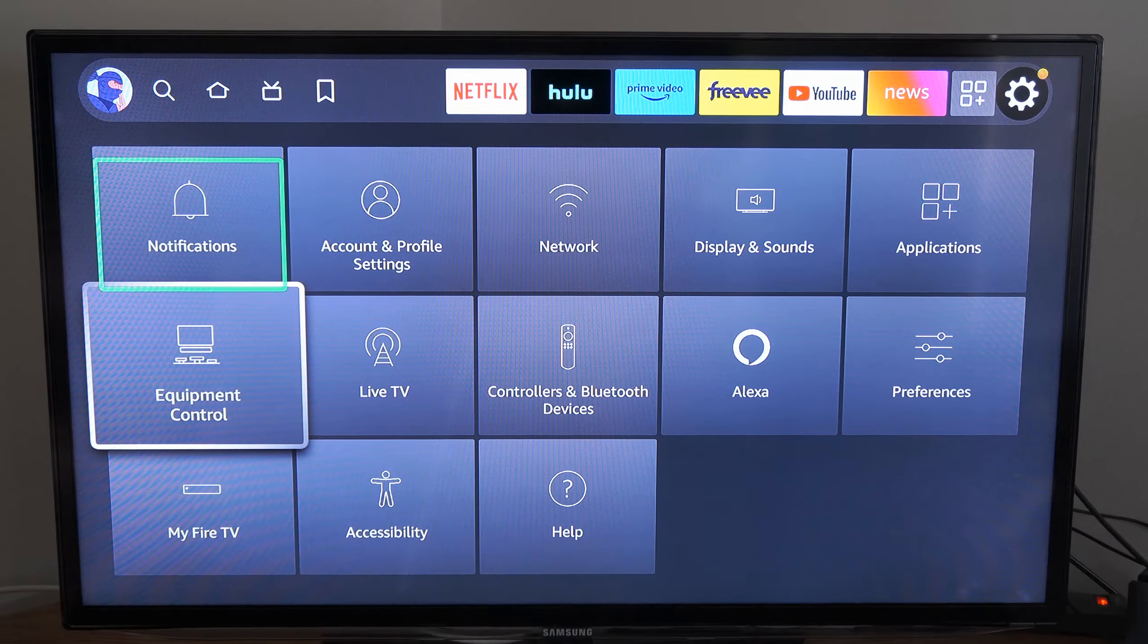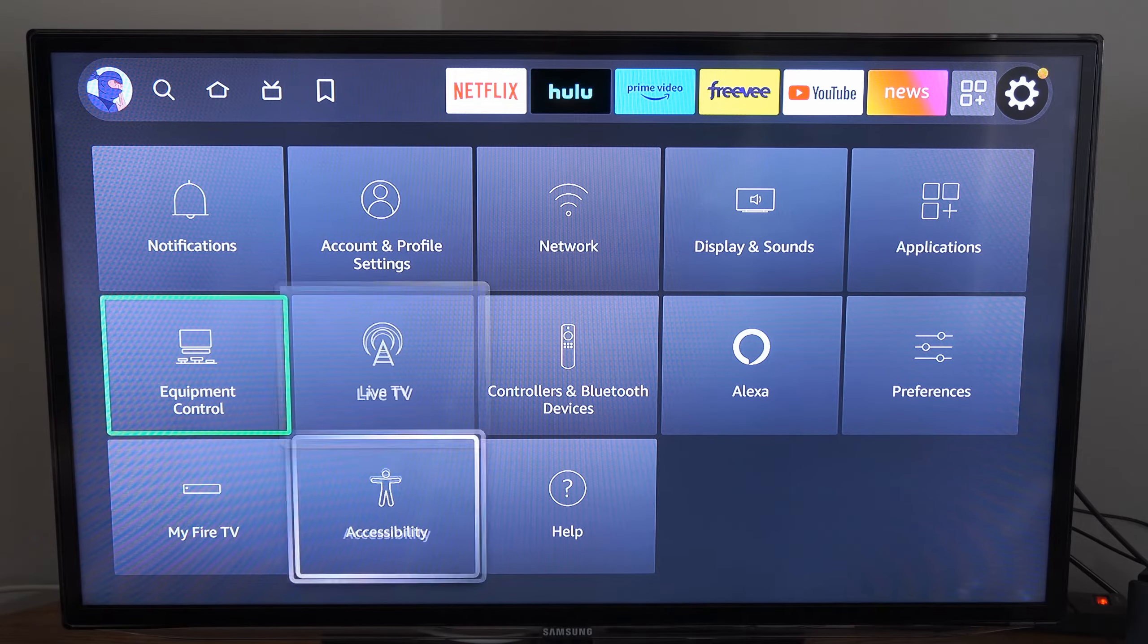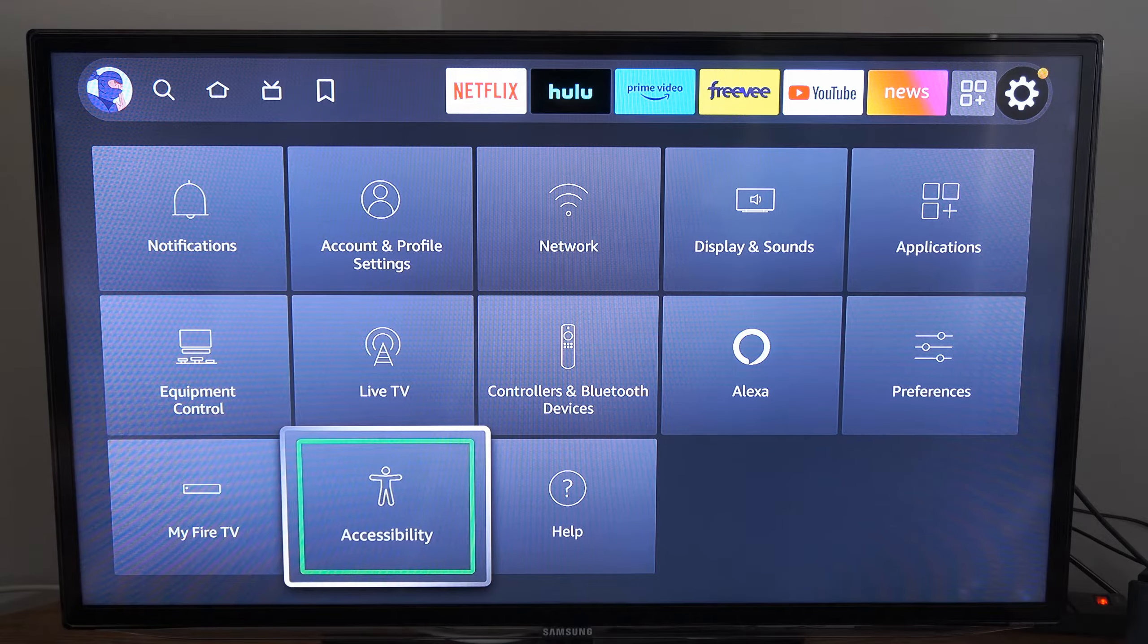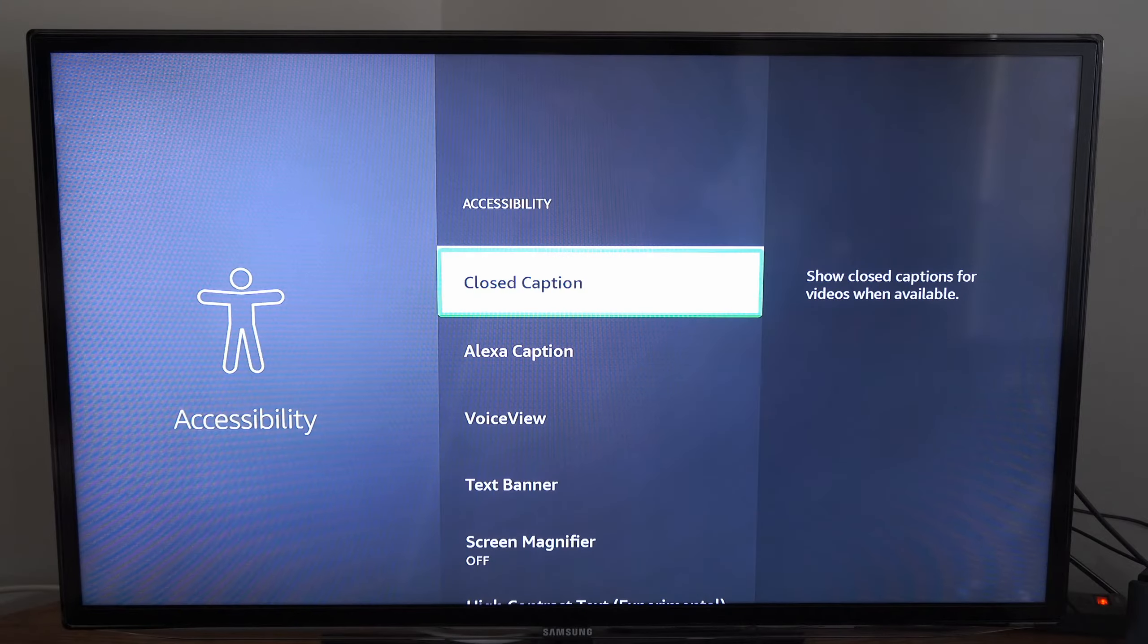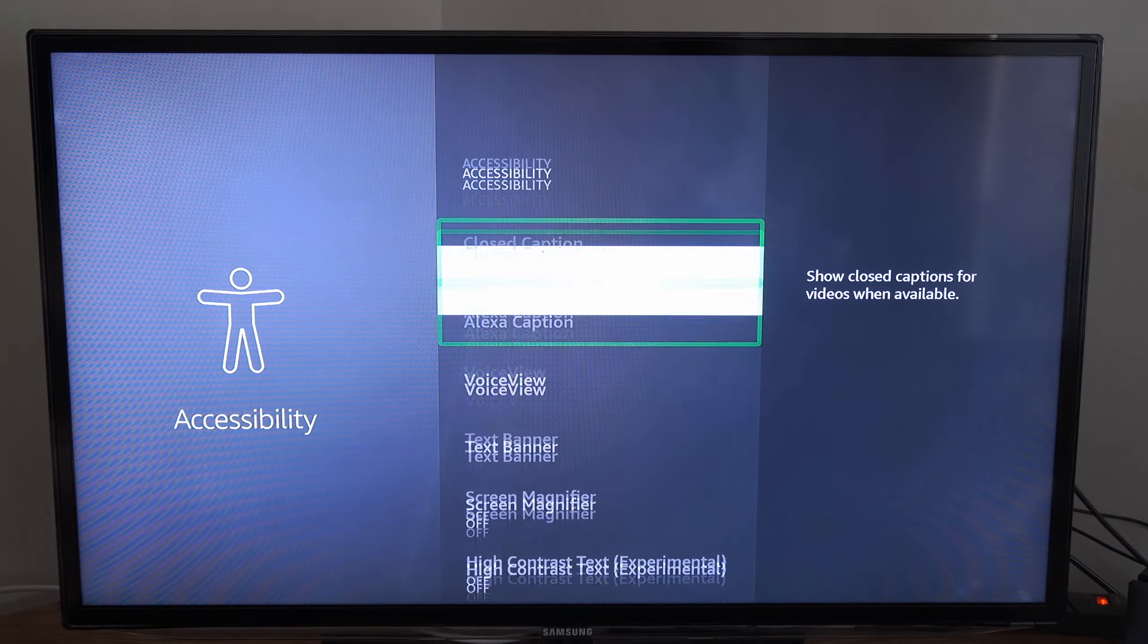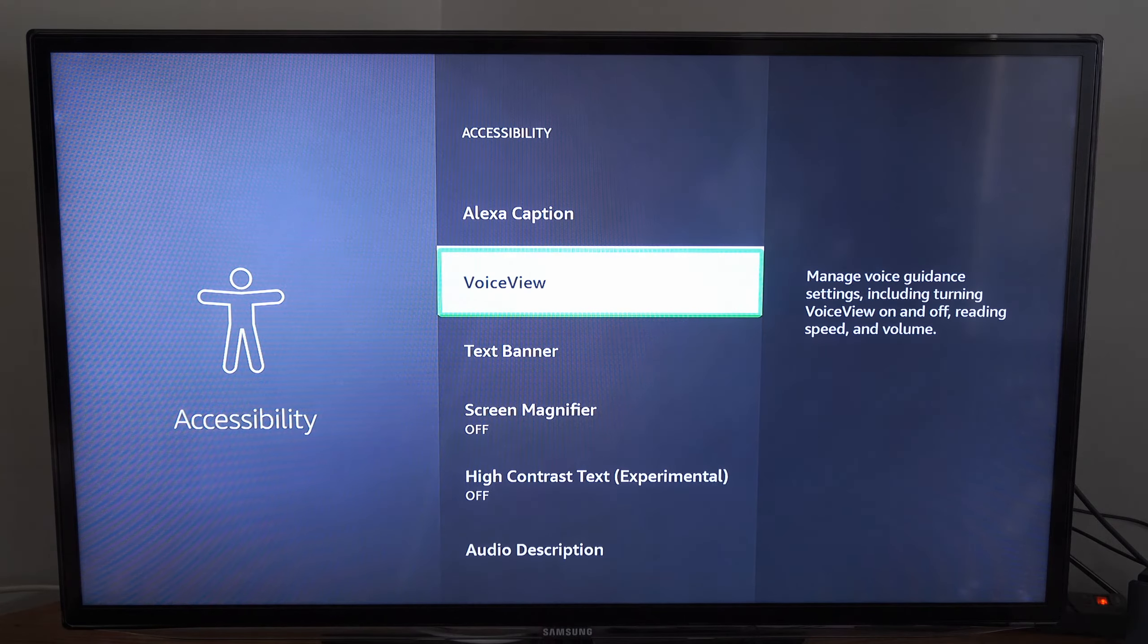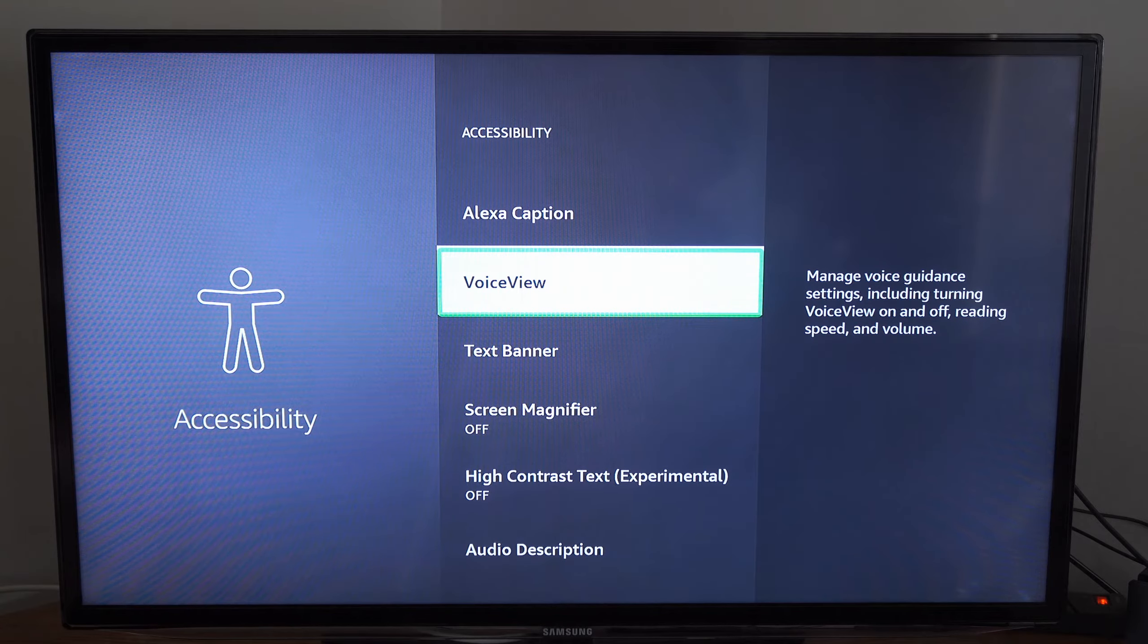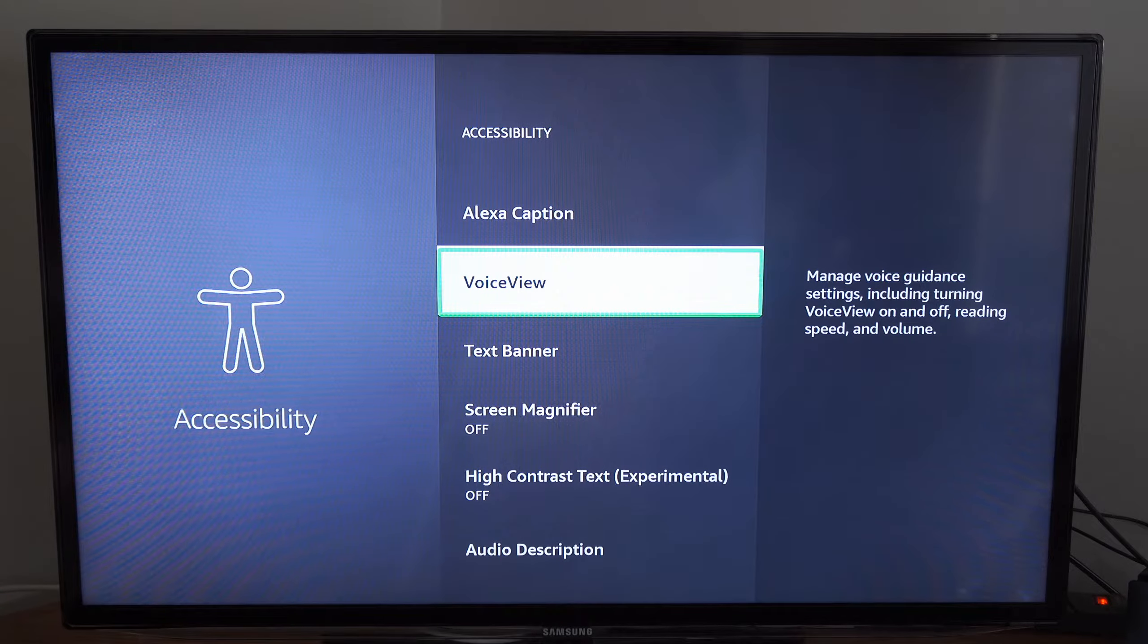Go over to Accessibility right here and select this. Then go down to VoiceView. This says manage voice guidance.